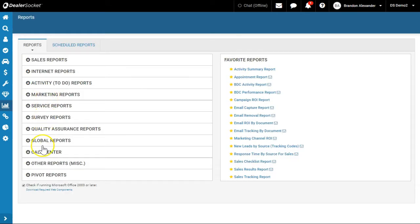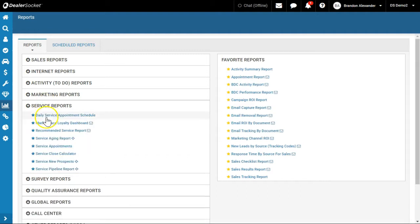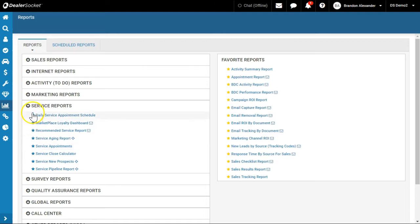The only other two that I would, if I have some Service ones, I might be looking at Service Appointments Booked, things like that. Daily Service Appointment Schedule to review it. But we're still working on our Service reporting for our Service Scheduler.